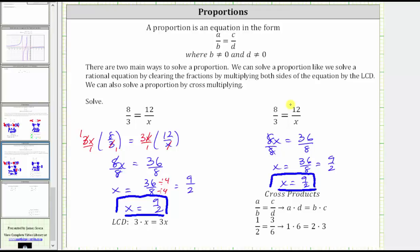Notice how for this proportion, it would not have been as easy to determine what times eight is equal to 12 to determine what to multiply three by to determine x, and it also would not have been as easy to determine what times eight is equal to three to determine what times 12 is equal to x. I hope you found this helpful.